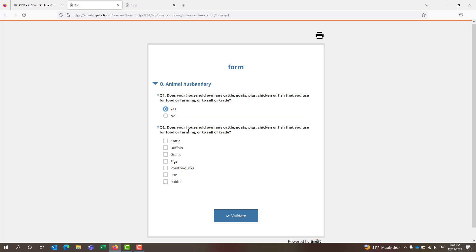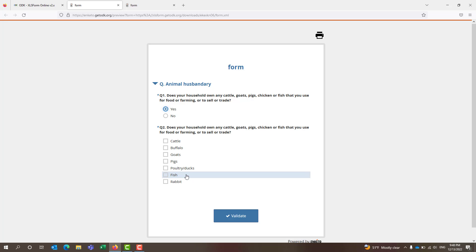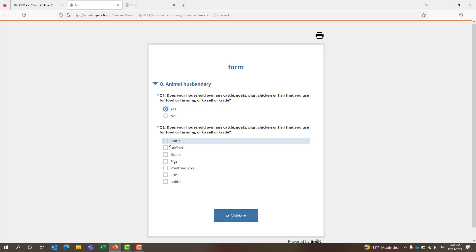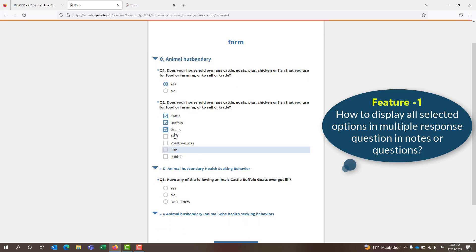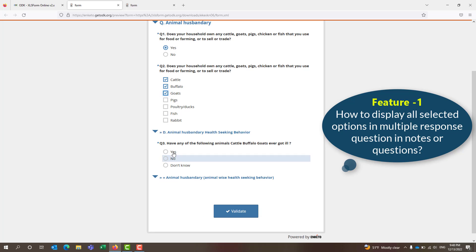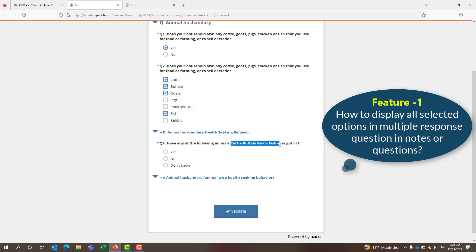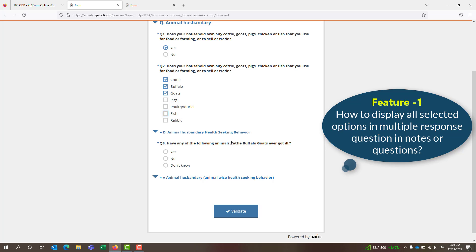The second question is: what does the household own? Is it cattle, buffalo, goat, pig, fish, rabbit, etc.? It is a multiple response question. If the respondent selects two or more choices, then the choices are reflected in question number three. If you select more, you can see the changes here. If you remove options, only the selected options are shown in the question. This is the feature.